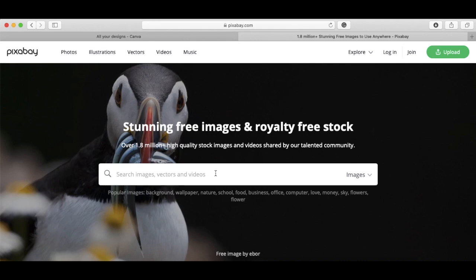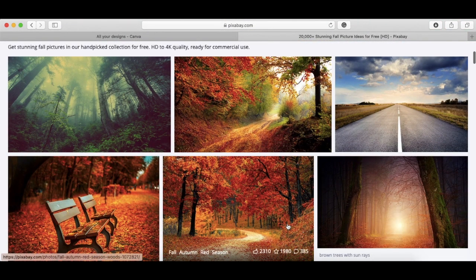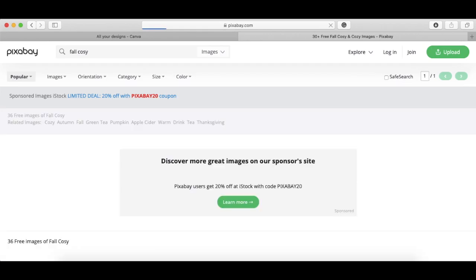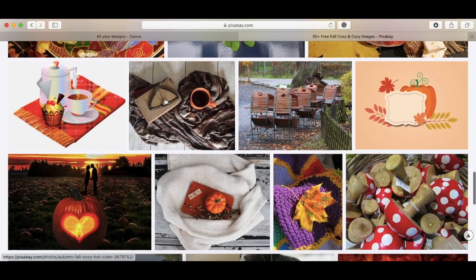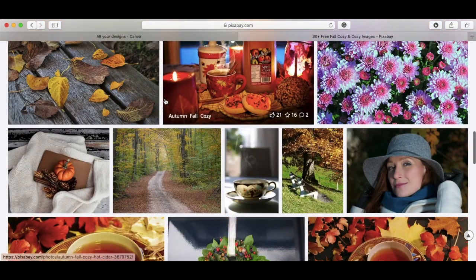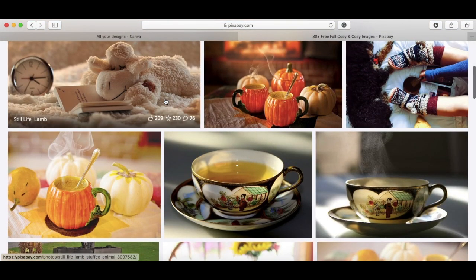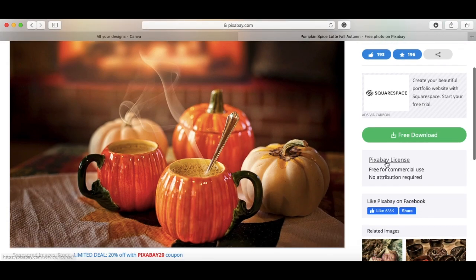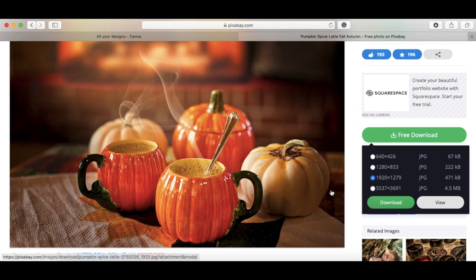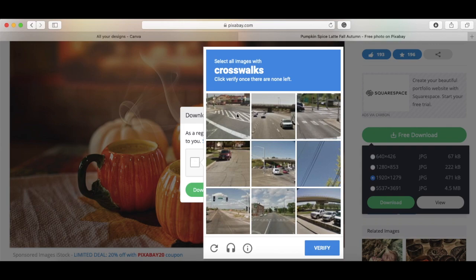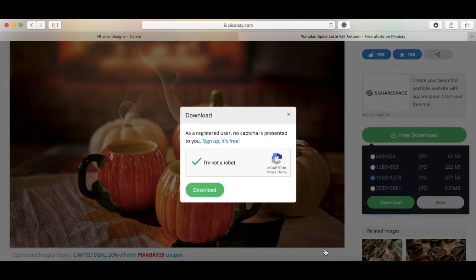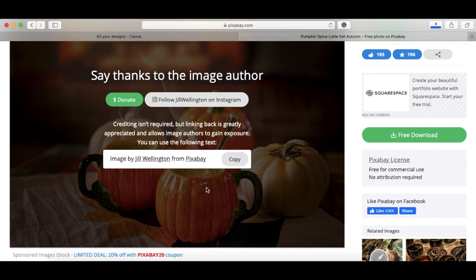These are all royalty-free photos, so it means you have permission to use them basically. You just type in something like fall cozy or autumn cozy or hot tea or autumn pumpkins, whatever you want, and it will come up with all the images available for you. You just pick one, let's say you like that pumpkin spice, click on free download. I always just go for the recommended size that they offer and press download. It does ask you to do the I'm not a robot sometimes if you're not signed in, and it downloads.